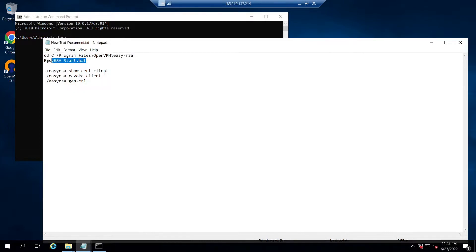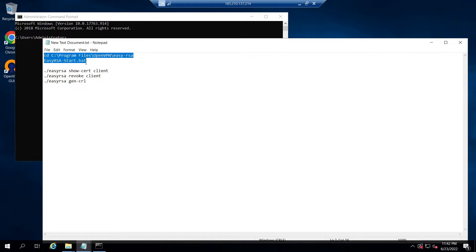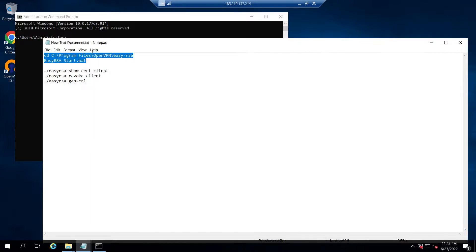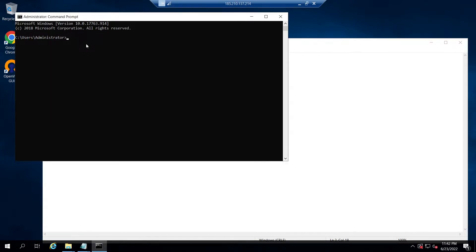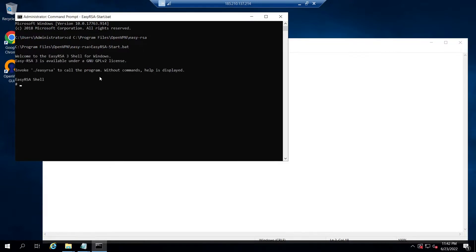So let's issue these commands in the terminal and wait until it gets completed. Basically these commands will initialize EasyRSA startup scripts using the easyrsa-start.bat script.